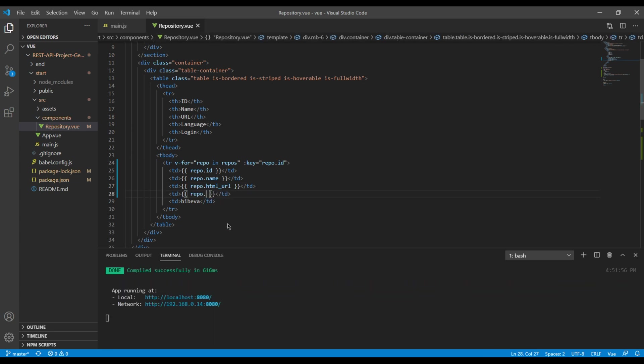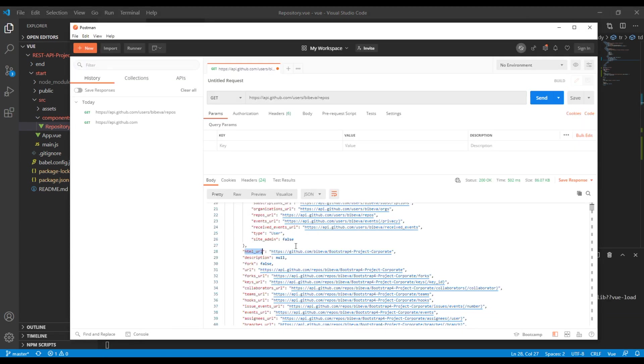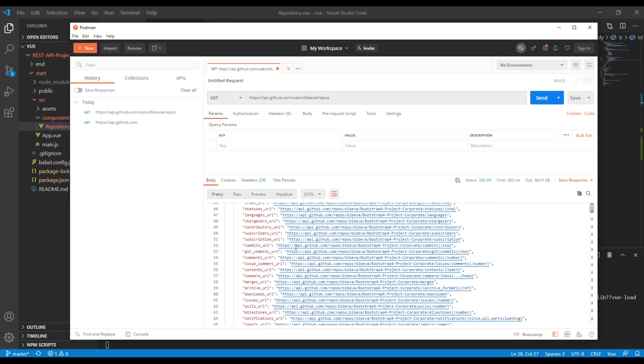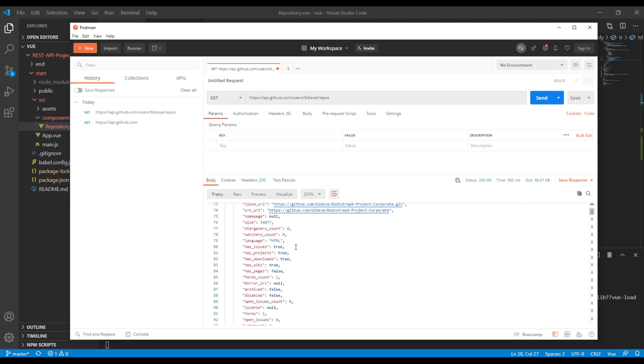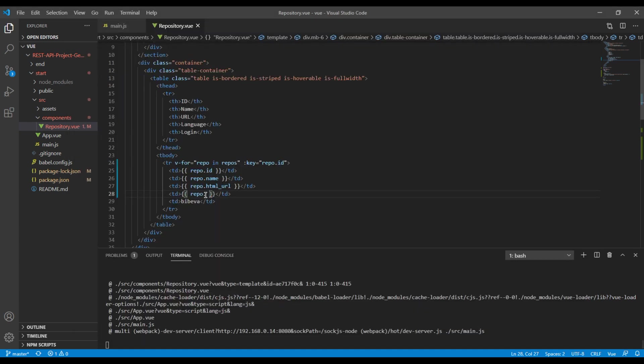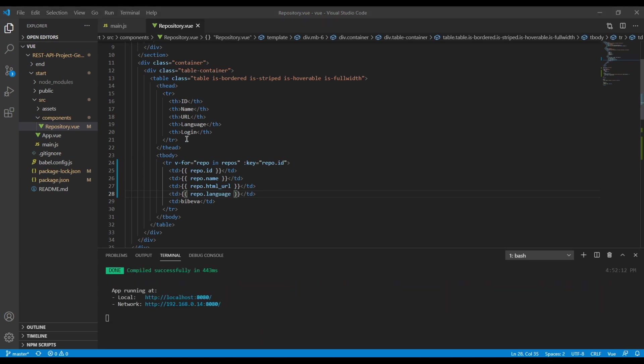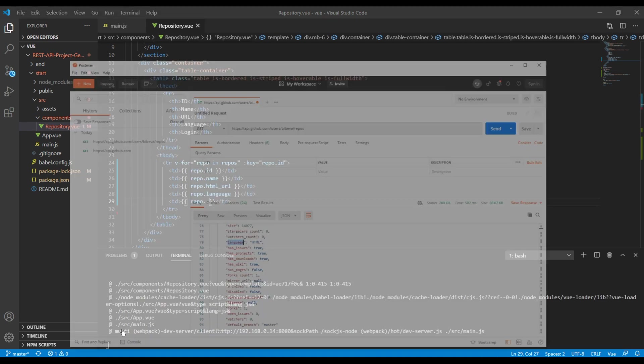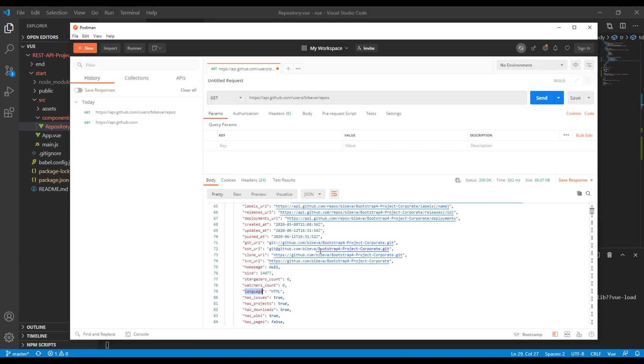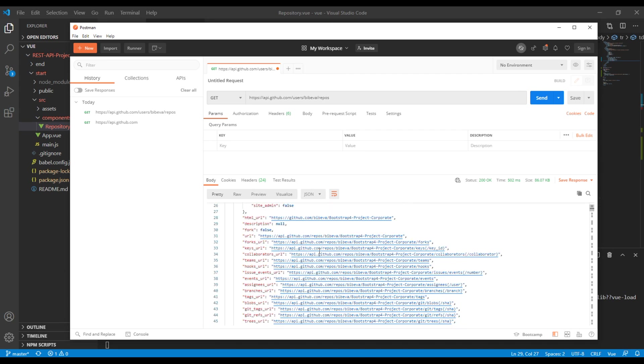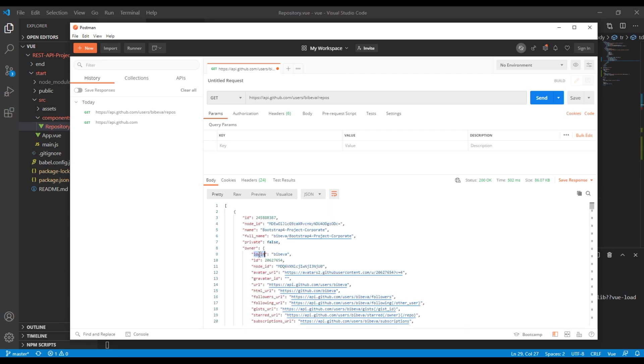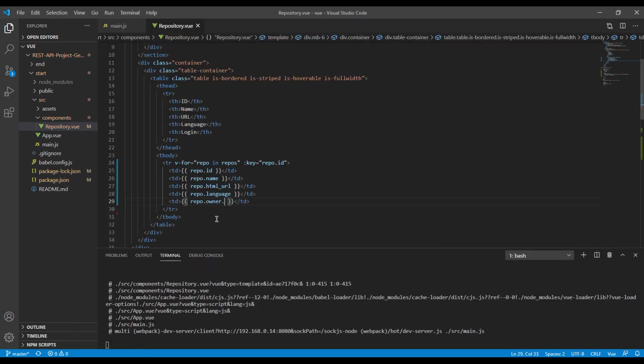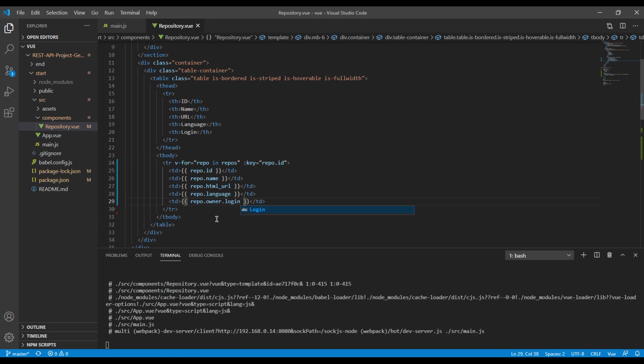Then for language, it will be language. Finally we need this login, so it will be repo.login. But since login is inside owner, we have to first copy the owner and then we have to use the login.